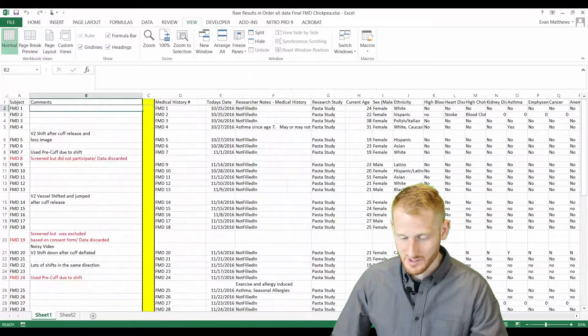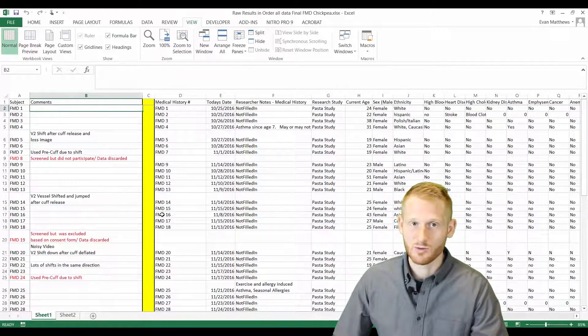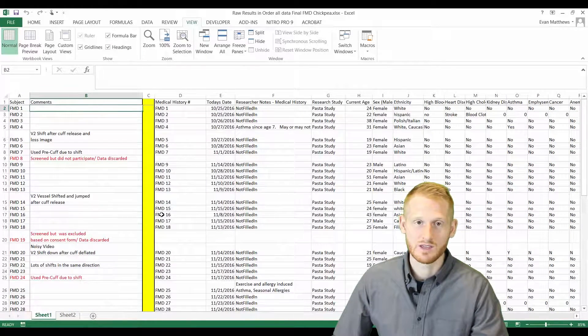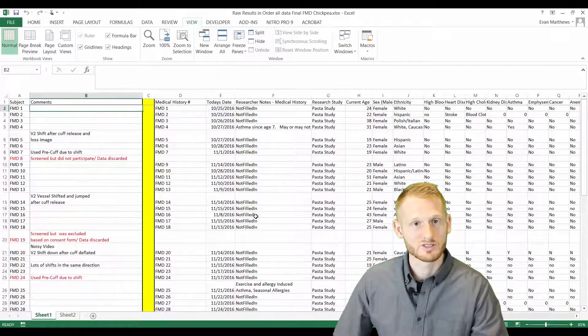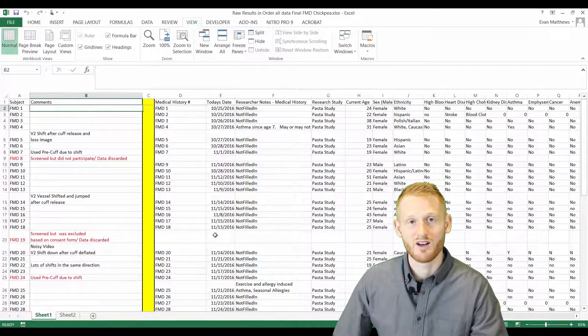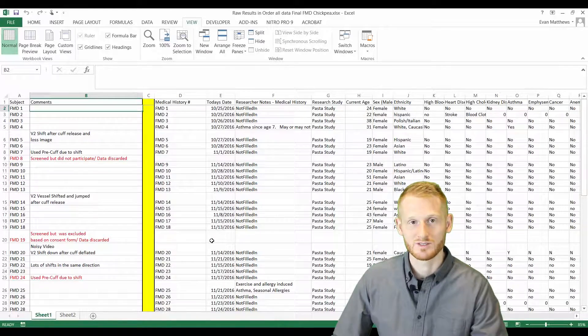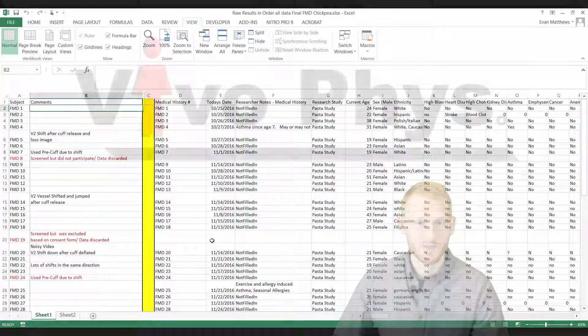Alright, so again, freeze panes, super handy way of being able to look at your data when you have a very large spreadsheet, which is very common in research. So I hope that helped.